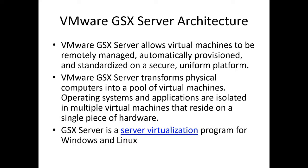VMware GSX server allows virtual machines to be remotely managed, automatically provisioned, and standardized on a secure and uniform platform. The GSX server transforms the physical computers into pools of multiple virtual machines. Operating systems and applications are isolated in multiple virtual machines that reside on a single piece of hardware.